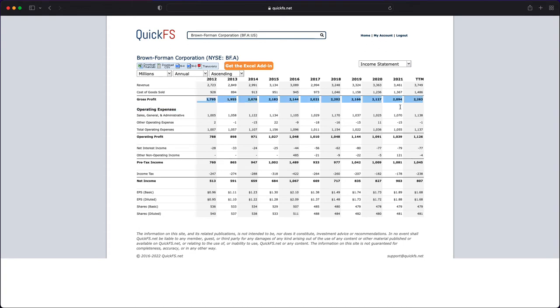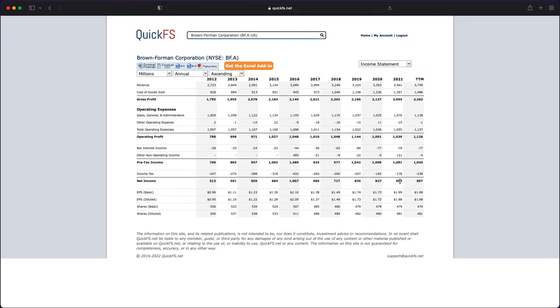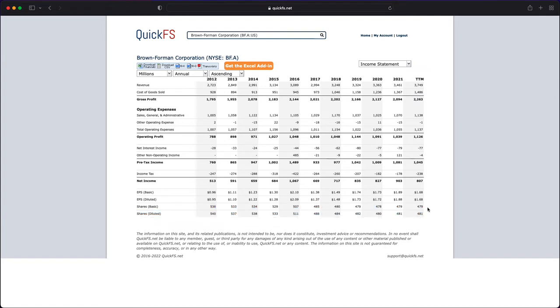You see 10 straight years of profitability on the gross profit line, 10 straight years of operating profits, 10 straight years of net income. Great numbers. You're also seeing a declining share count over time because they have a buyback program in place, and you really like to see that. A very good indication of a quality company.